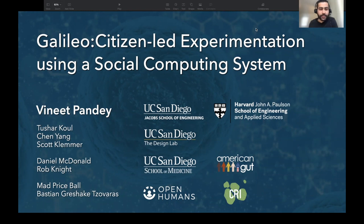Thank you for coming to this talk about Galileo, a social computing system that supports citizen-led experimentation. My name is Vineet Pandey, and I'm the lead author and researcher for this work.